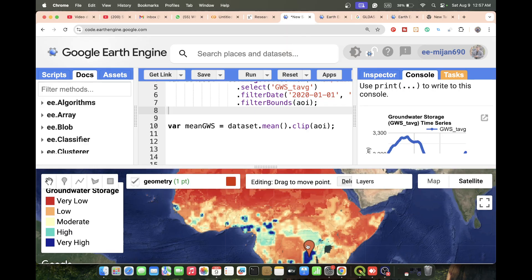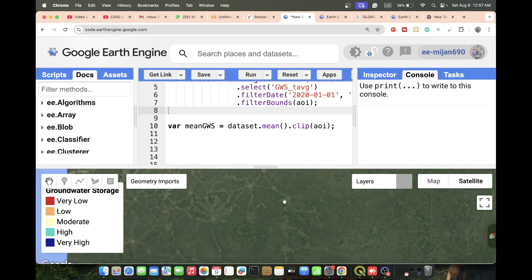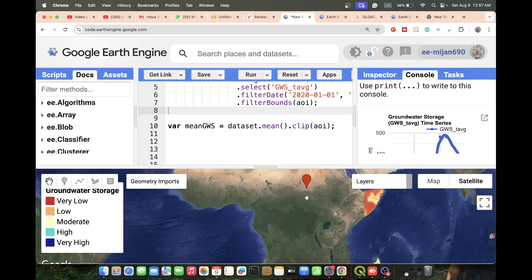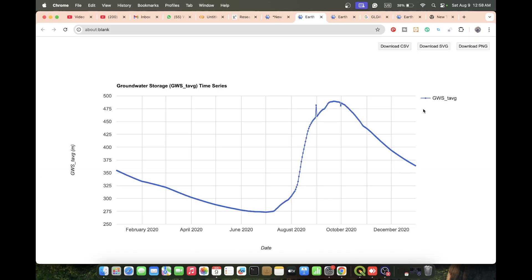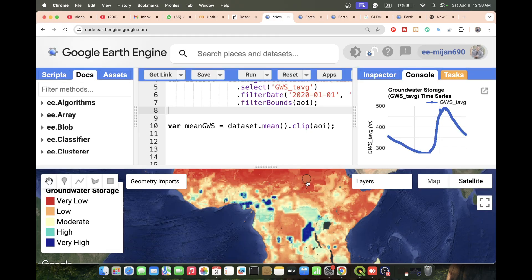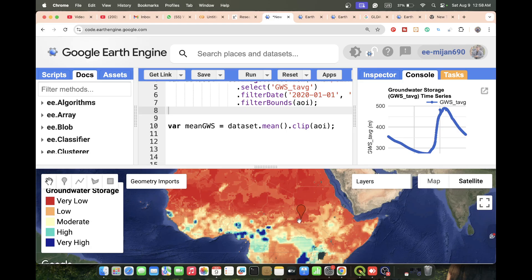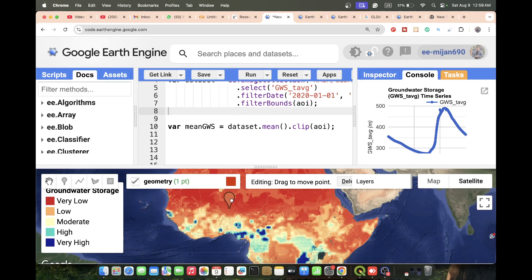You can simply press and drag the geometry to another place. For example, I want to check a very low storage area - just run the code and we get the time series chart for that location. You can see the result shows very low water storage. For one such location the value is 482.026 millimeters of water storage. This is the process - you can easily place the geometry at any location.